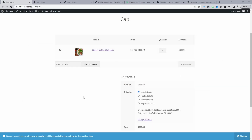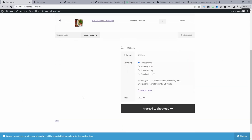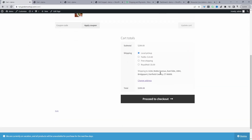Here we are on our WooCommerce site and currently you can see all our shipping methods. We've got four different shipping methods: local pickup, FedEx, free shipping, and Royal Mail.